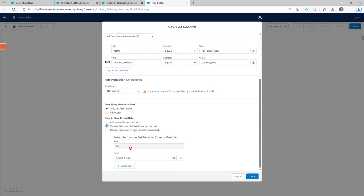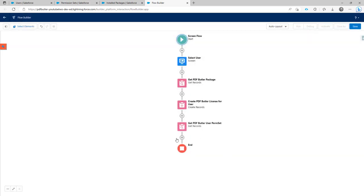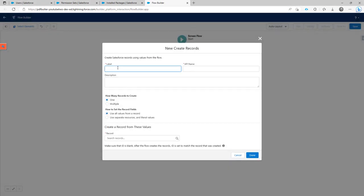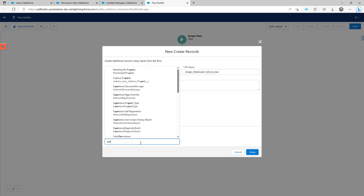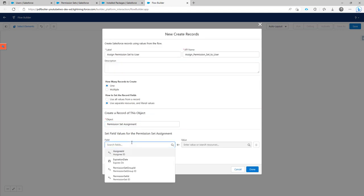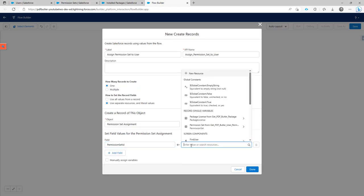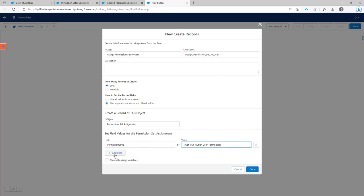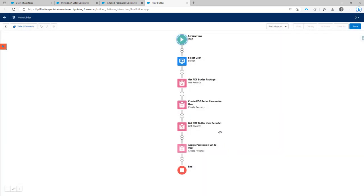I only want one record and only need the ID field. Then the next step is a Create Records element called 'Create/Assign Permission Set To User'. We'll set the values directly. The object is PermissionSetAssignment. We set the Permission Set ID from the permission set we just retrieved, and the Assignee ID is our screen's Find User Record ID. That's all the steps done.